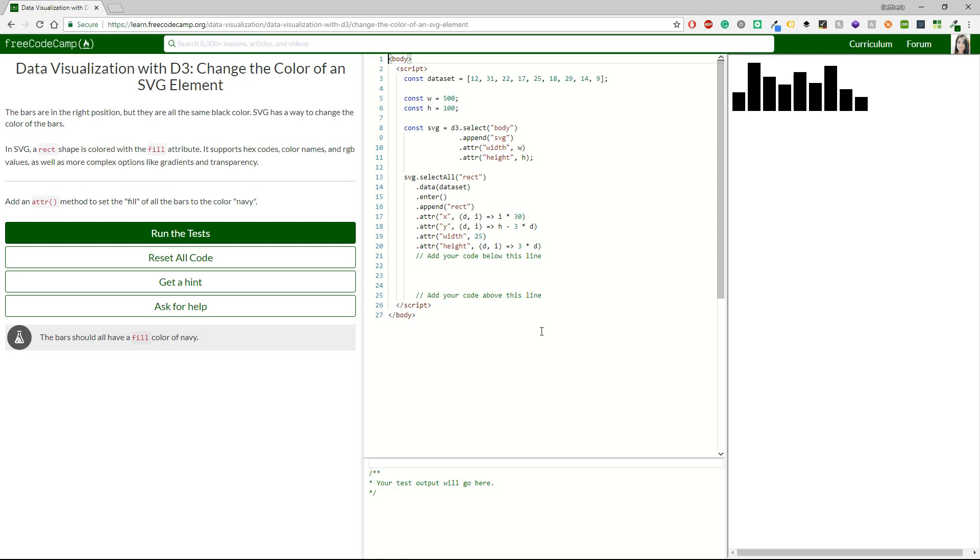In SVG, a rect shape is colored with a fill attribute. It supports hex codes, color names and RGB values, as well as more complex options like gradients and transparency. Add an attribute method to set the fill of all the bars the color navy.